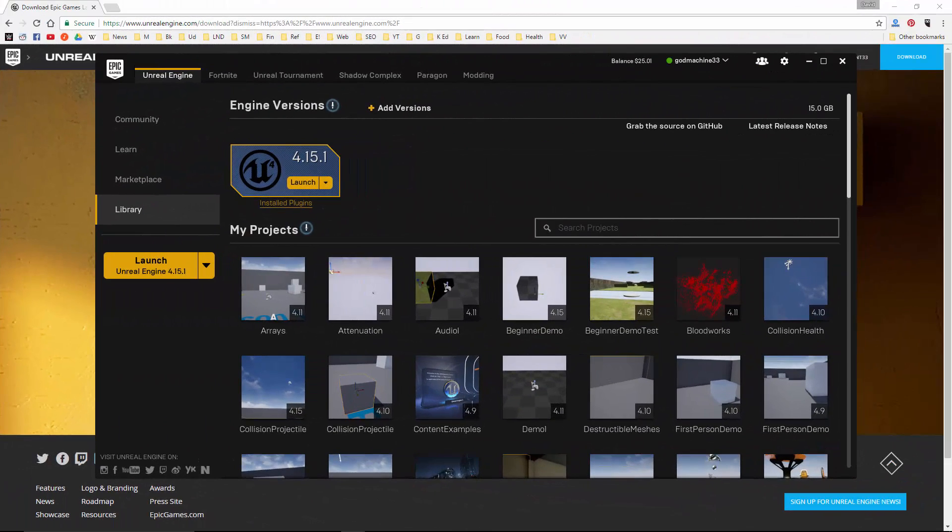Once the installation is complete, this yellow button will say Launch, and if you click on it, it will launch the engine. Alright, so that will conclude the lecture on registration and installation.